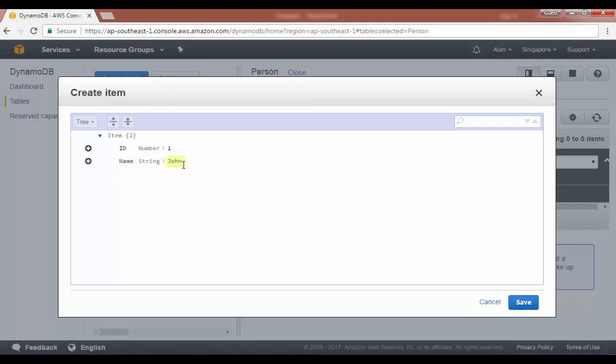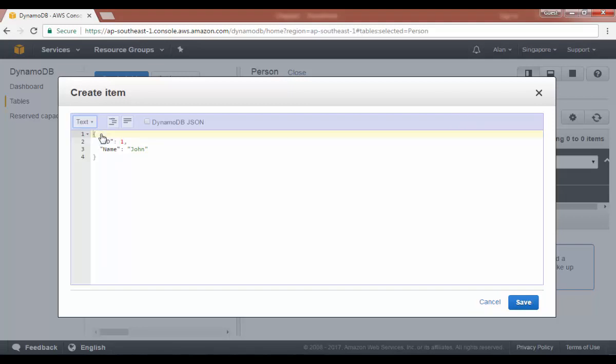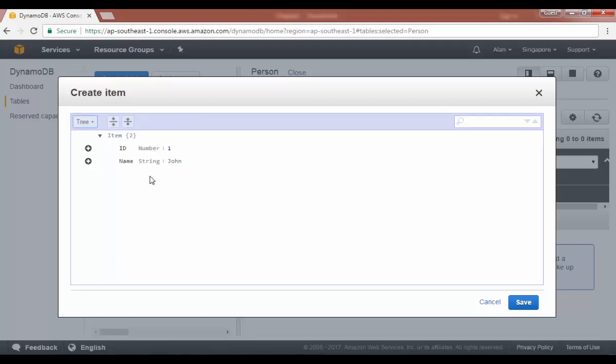Now for those who are familiar with JSON, you can also quickly flip this through the text option and you can actually enter JSON format as it is. But for those who are not familiar with JSON, you can go back to the tree option and add your items as it is over here. So let's click on save.